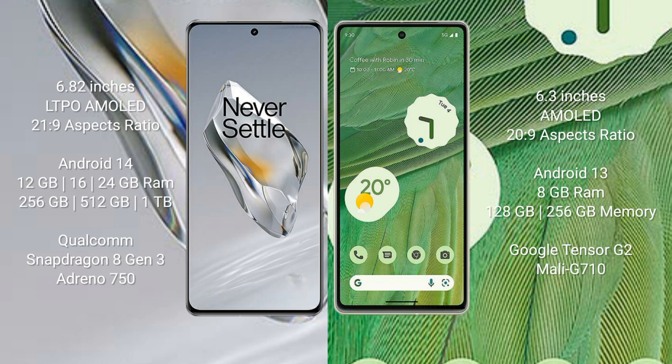512GB, 1TB internal storage, Qualcomm Snapdragon 8 Gen 3 processor and GPU Adreno 750. Google Pixel 7 comes with 8GB RAM and 128GB, 256GB internal storage, Google Tensor G2 processor and GPU Mali-G710.